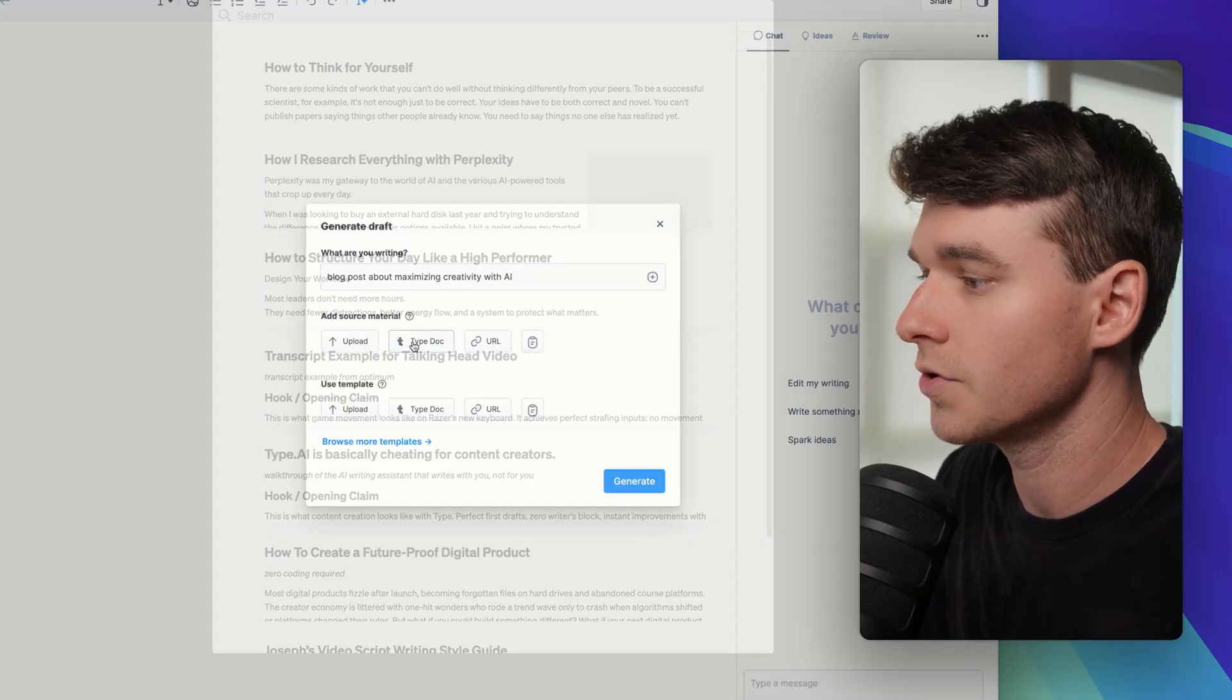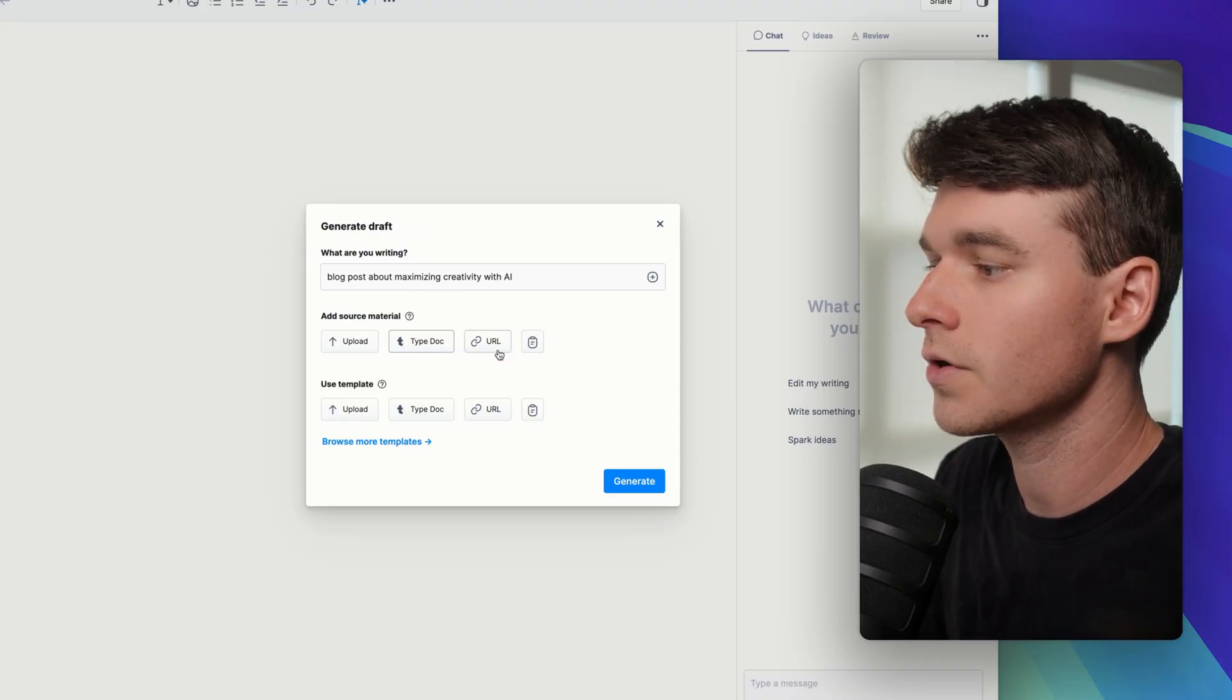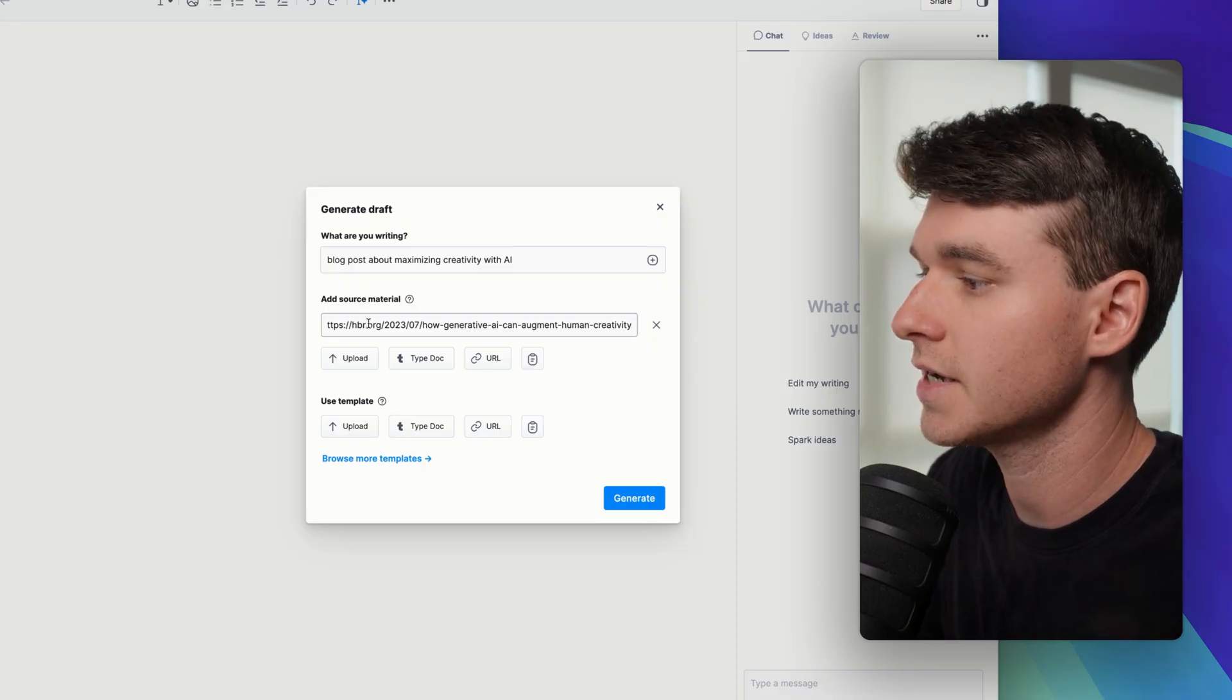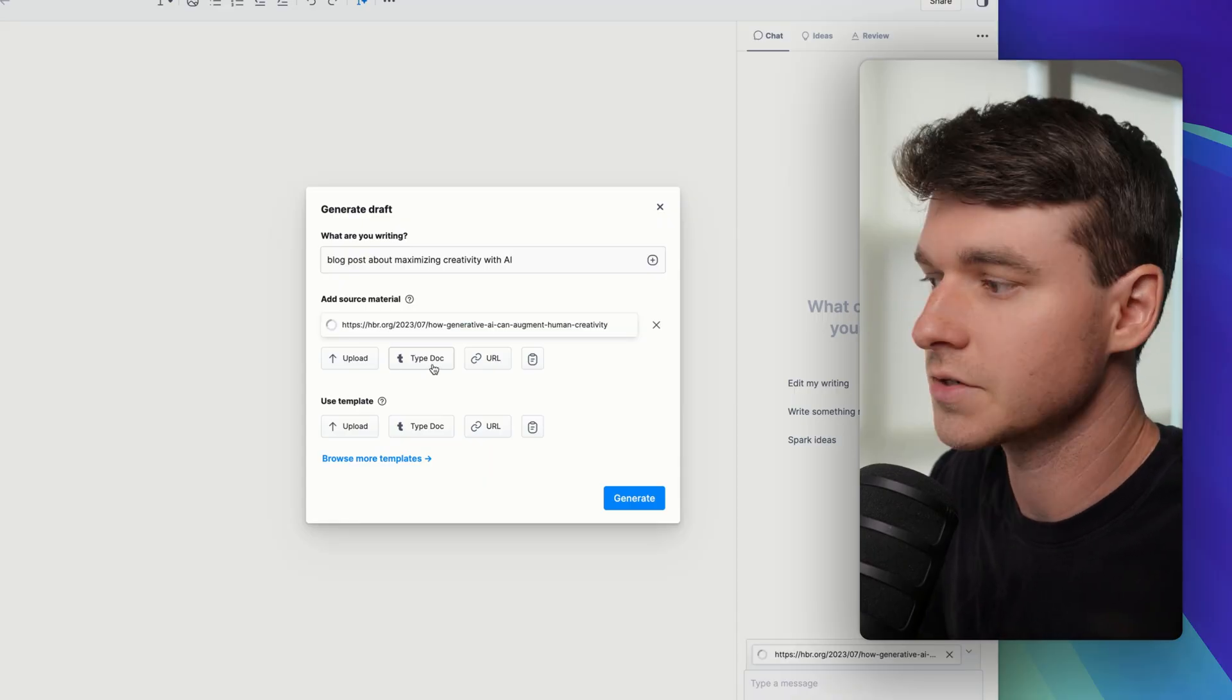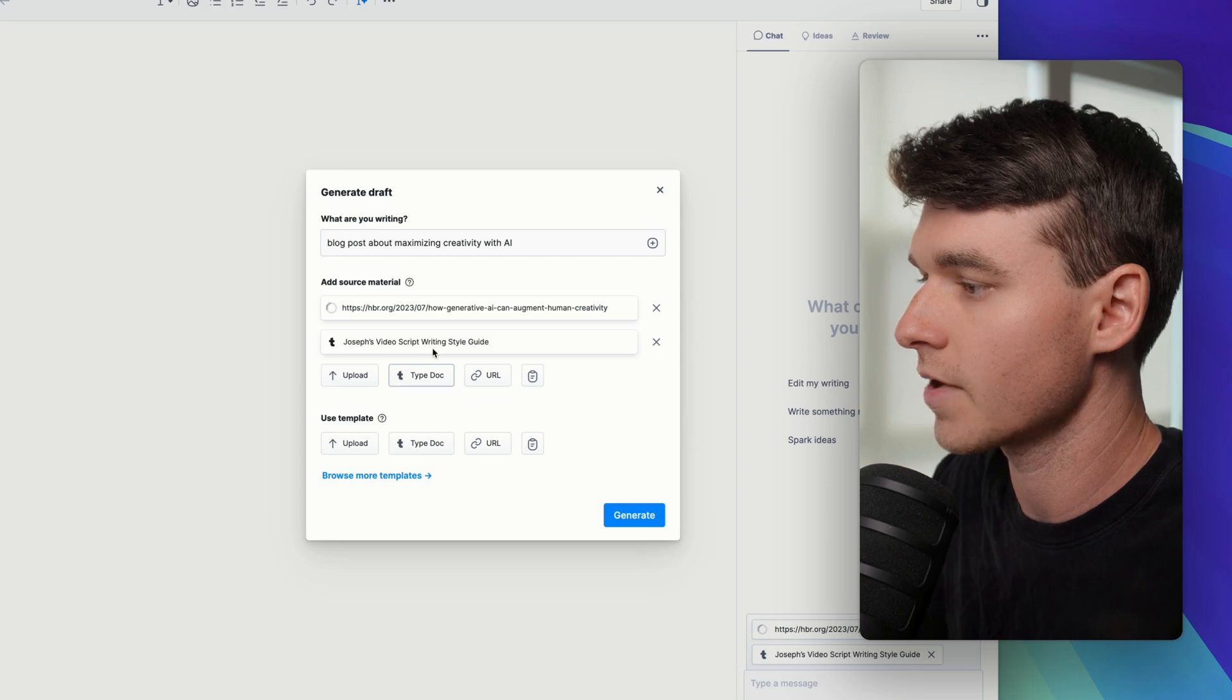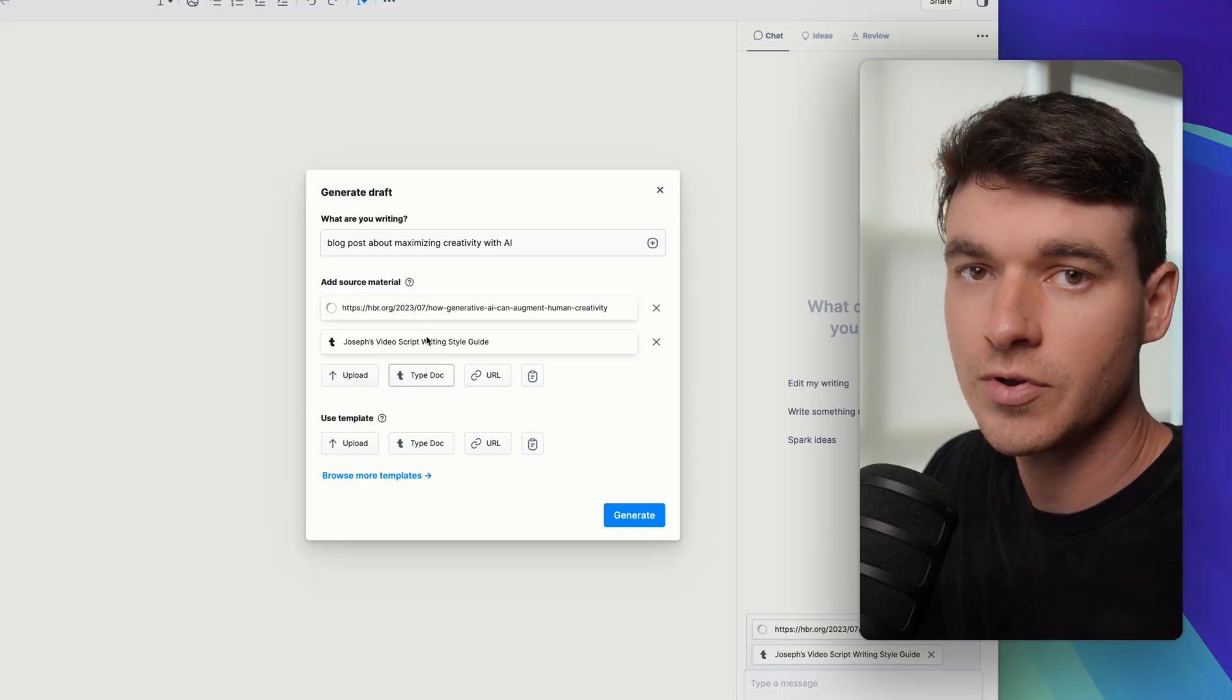You could use an existing Type document if it's relevant to what you're now writing. Or the easiest one is you can use a URL. So if you have a source that you want to use, you can just paste it in. So I have a source on how to use generative AI to augment human creativity. What I also like to do here is use a writing style guide. So I'll find my video script writing style guide and then that will tell Type about how I like to communicate.